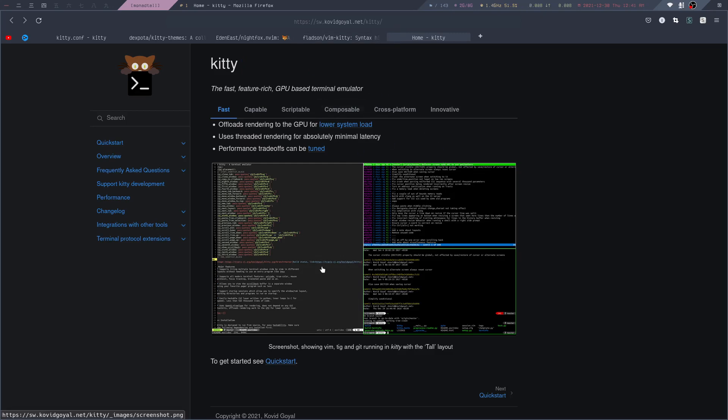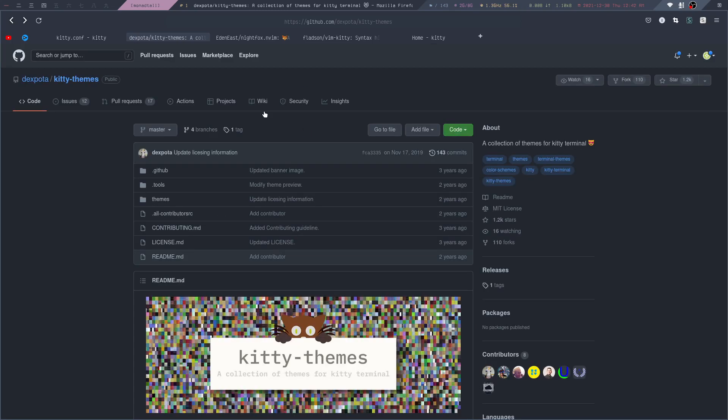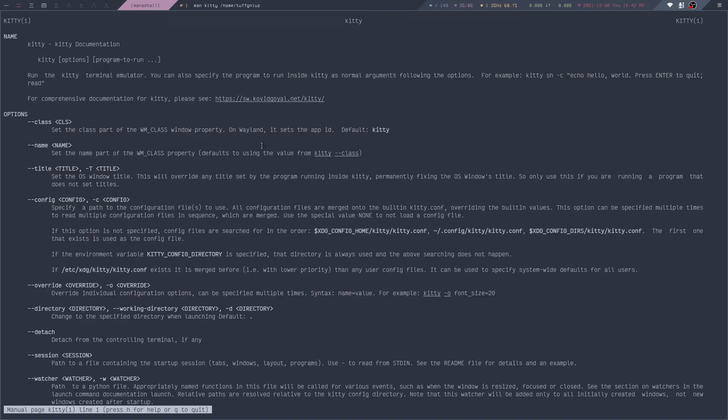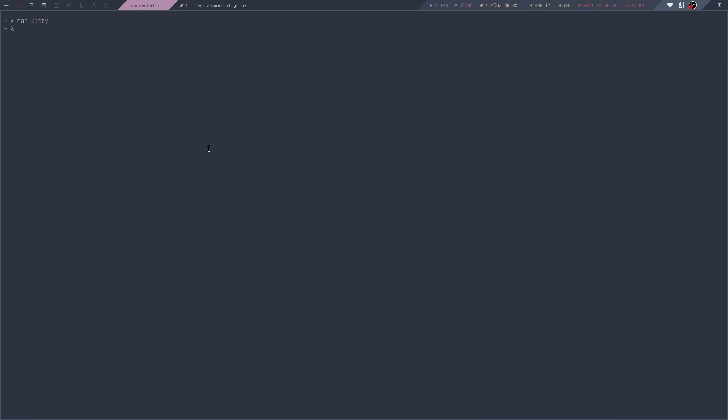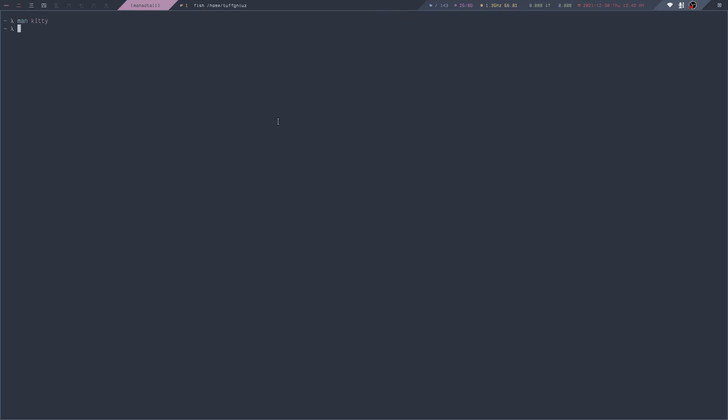The next thing we can take a look at is how to easily change a different color scheme. You can find a lot of Kitty color schemes in this repository right here. There's actually a kitten to easily switch to the different color schemes provided in this repository.